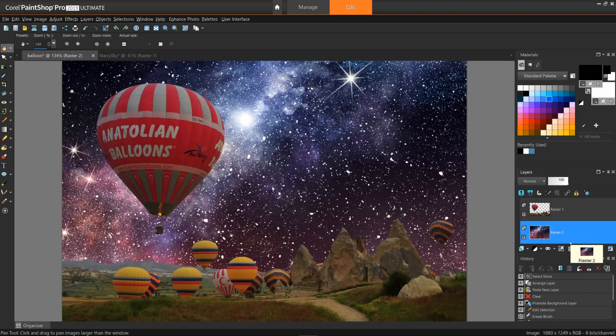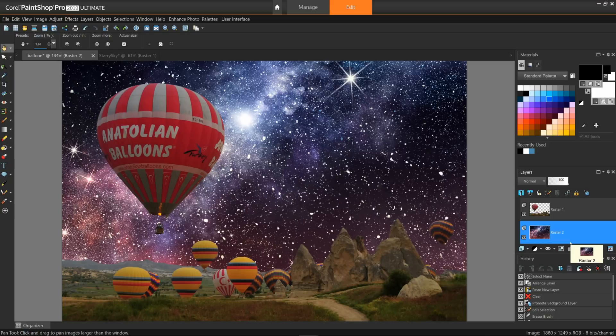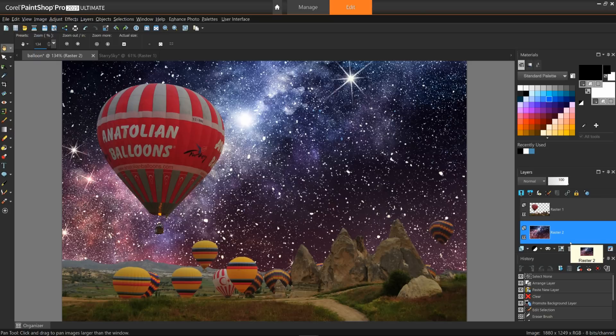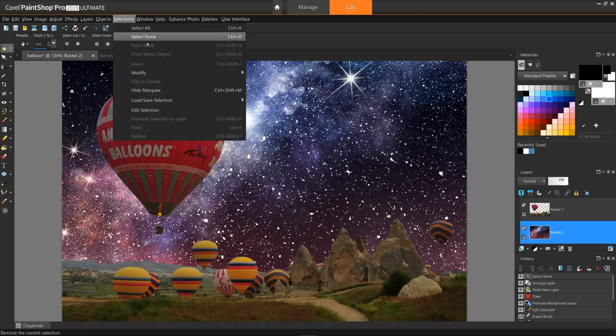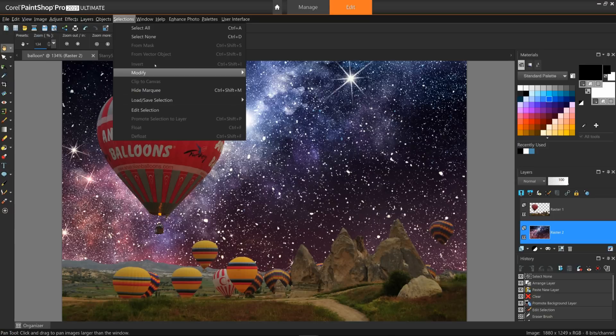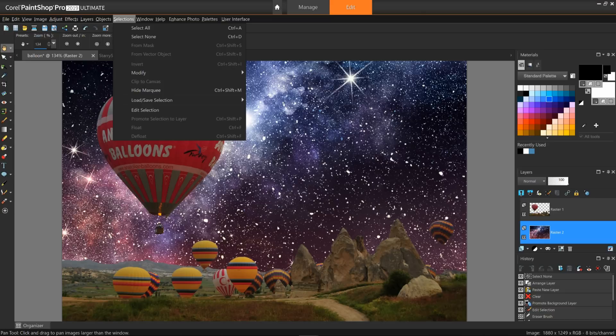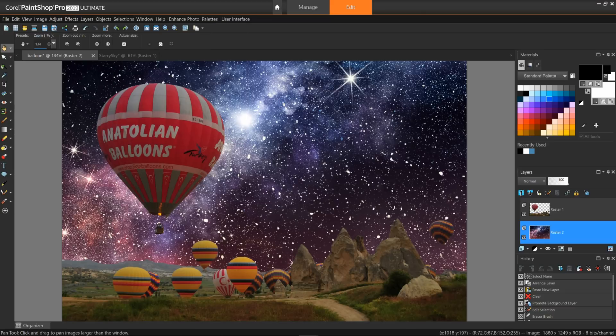Now as an option, you could have also taken the balloons over to the star image. One additional step would be necessary. Since it was the sky that was selected and you'll want to grab the balloons and ground instead, you would go to Selections, Invert. This will select everything that was previously not selected. Then, as you did before, follow the copy and paste as new layer steps.